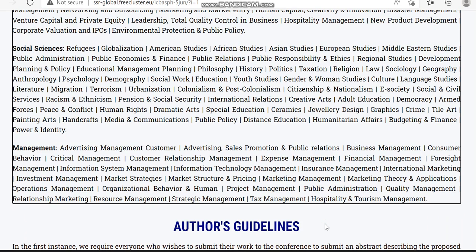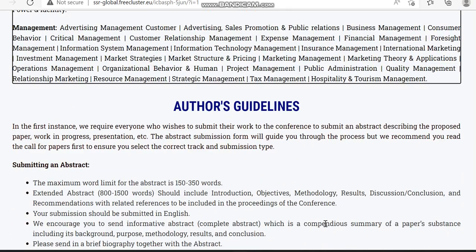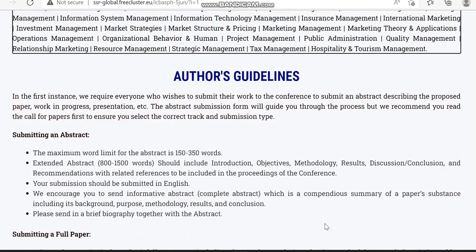In management, it also covers vast sub-domains including sales promotion, advertising and public relations, business management, financial management, customer relationship management, marketing strategies, investment management, organizational behavior, human strategic management, tax management, and hospitality and tourism management. These are the sub-domains this conference is going to cover. They have also given author guidelines for submitting abstracts.